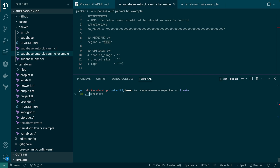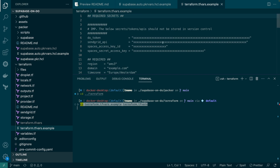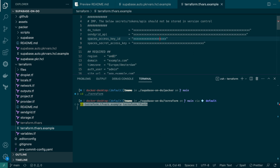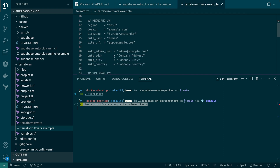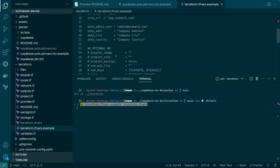To do this, let's go into the Terraform directory. Copy the Terraform variables example file, as we did with Packer, and modify the appropriate variables — like the required API tokens for DigitalOcean, DigitalOcean's object storage, and SendGrid — as well as your region. This should be the same region where you stored your snapshot. Also fill in your Supabase domain information, some SMTP settings for SendGrid, and any optional variables like allowed SSH keys.